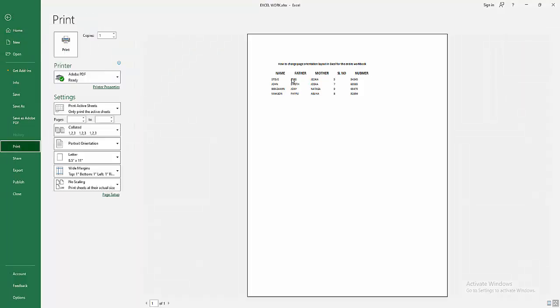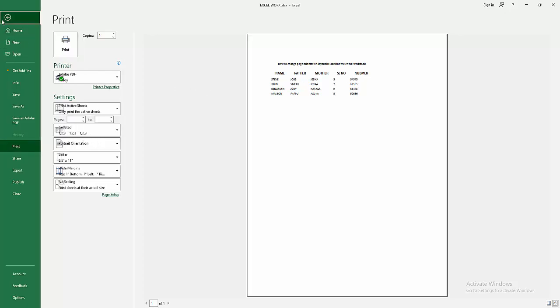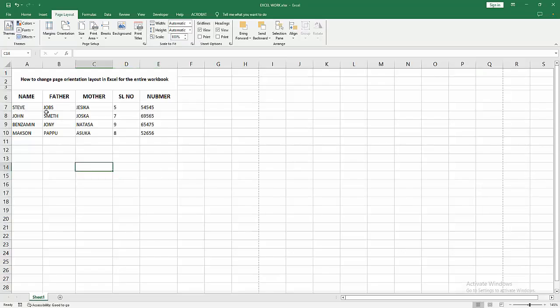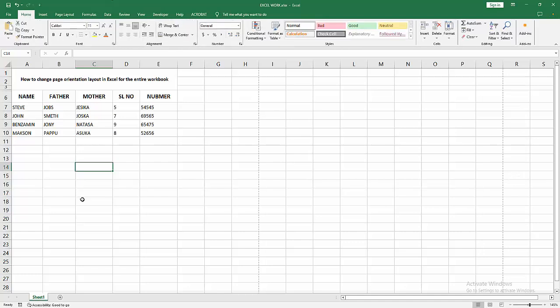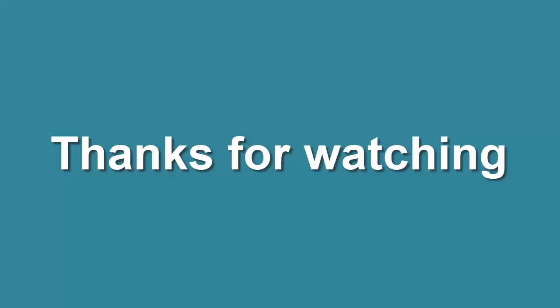Now we can see we changed the page orientation layout for Excel entire sheet very easily. I hope you enjoyed my video. Please like, comment, share and subscribe my channel. Thanks for watching.